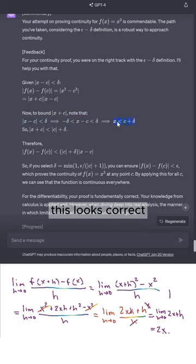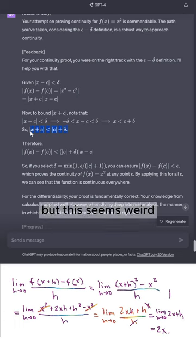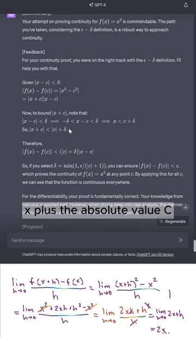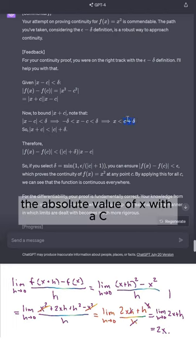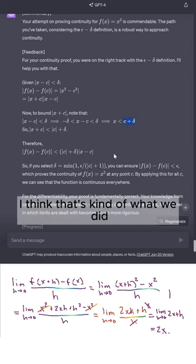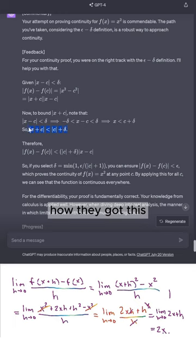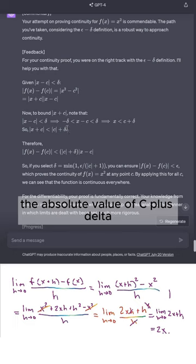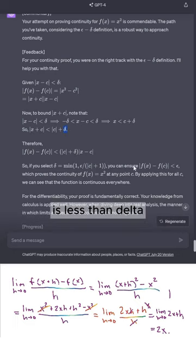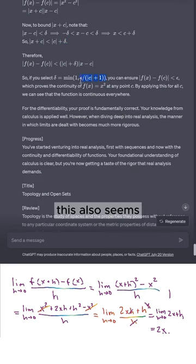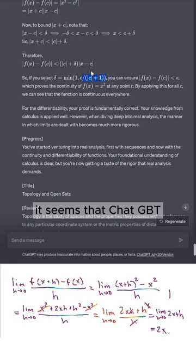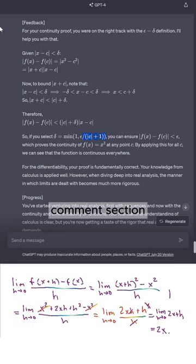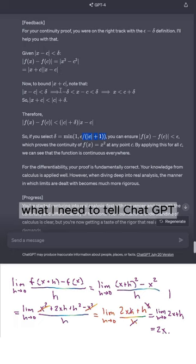In this new proof, it looks correct at first, but x < c + delta seems weird. We would think |x + c| < |x| + |c| by the triangle inequality, and then we can bound |x| with a c + delta term. But I'm not sure how they got that |x + c| < |c + delta| — this would imply |x| < delta, and I don't see that here. It seems ChatGPT is getting some errors, which is a little concerning. Maybe you all in the comments can help me understand what to tell ChatGPT to fix this.